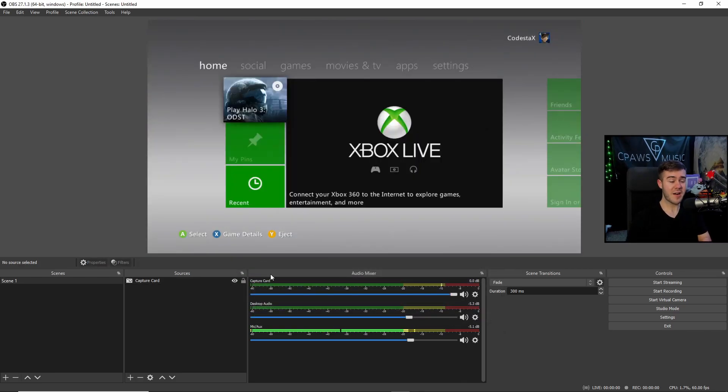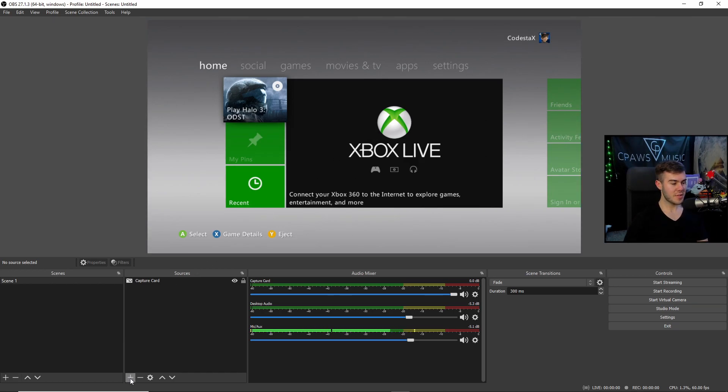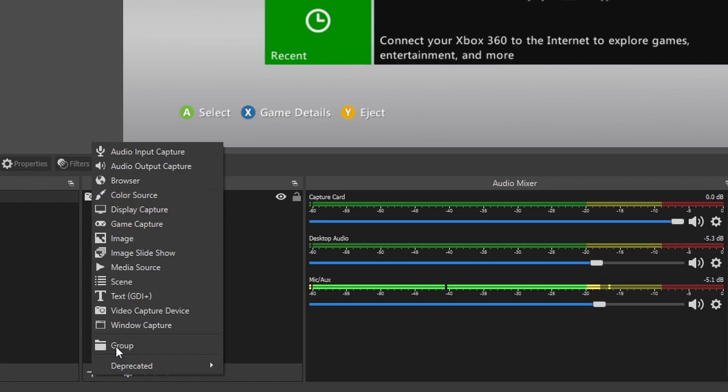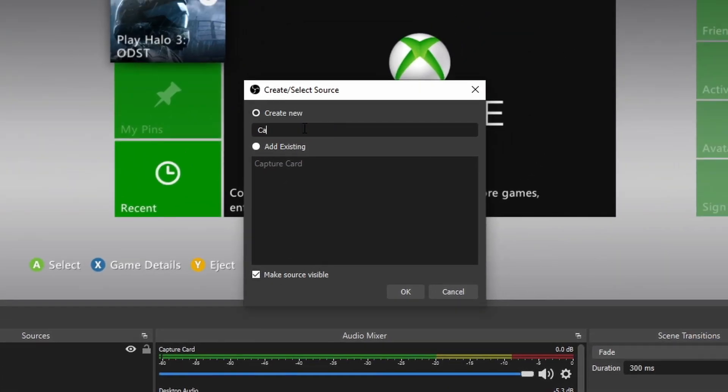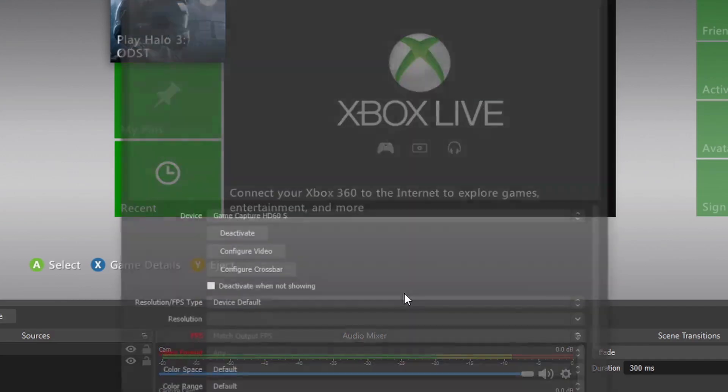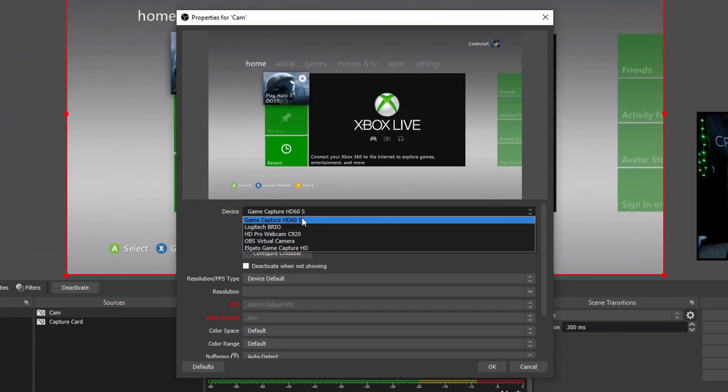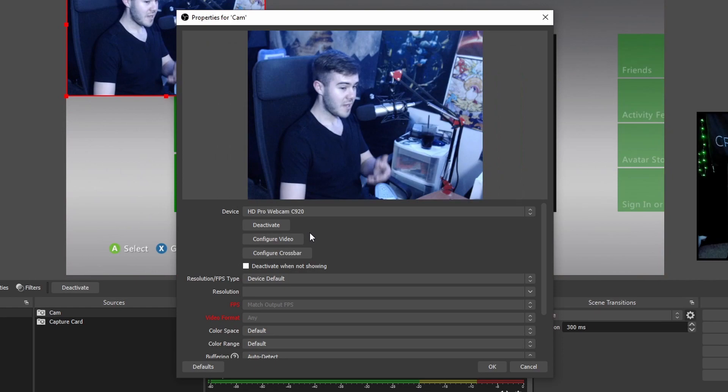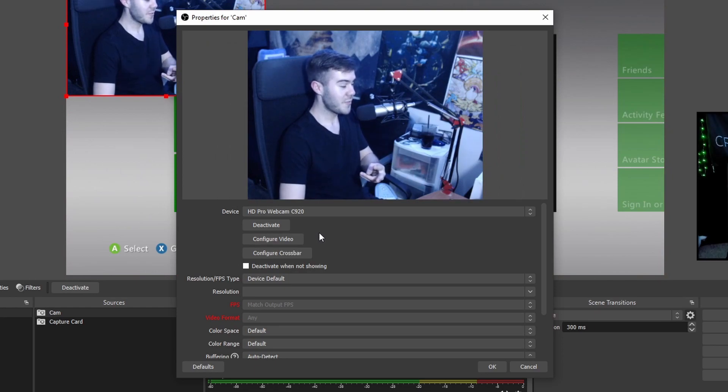So now that we've got our gameplay caught on the software, if you're using a webcam or you want to have a webcam for your recordings, what we can do is click this little plus button. And then we can do another video capture device. We'll just call it Cam. I'll hit OK. And then we'll do the same thing, but we're going to click on our webcam. So I'm going to click on my second webcam because obviously I'm using one for this video, but I need another for this video. So we got two right now. So I can see you guys over there.